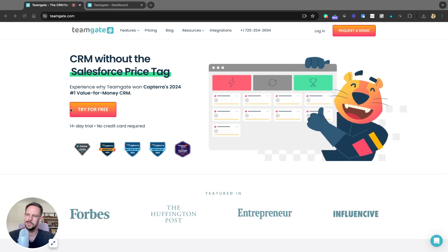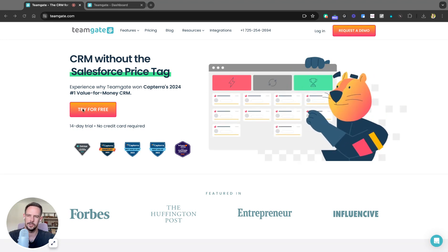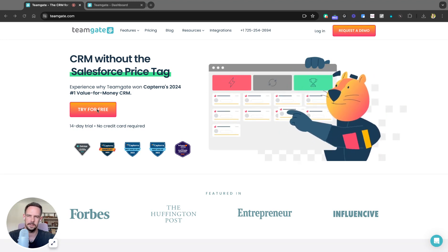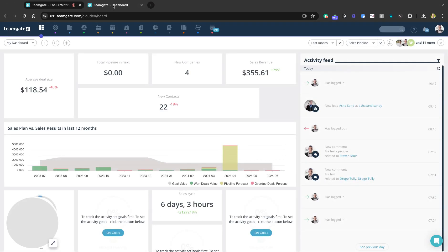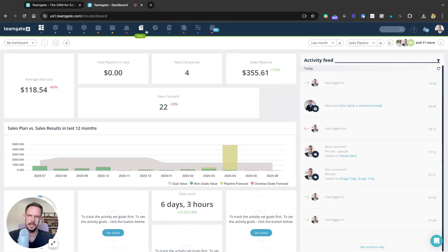So first and foremost, go to teamgate.com and get started for free. Once you've started for free and you start closing deals out,